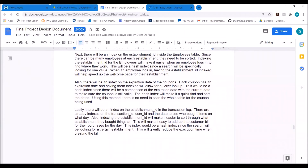We will also be using an index on the establishment ID of the transaction log. A transaction log could have millions of transactions, because each establishment could have thousands of transactions each day. We can sort by the establishment ID in the transaction table to find certain transactions for each establishment more quickly. Indexing the establishment ID will make sure we can find where items are bought at for each establishment. This will also be a hash index, since we will be looking for a certain establishment value.